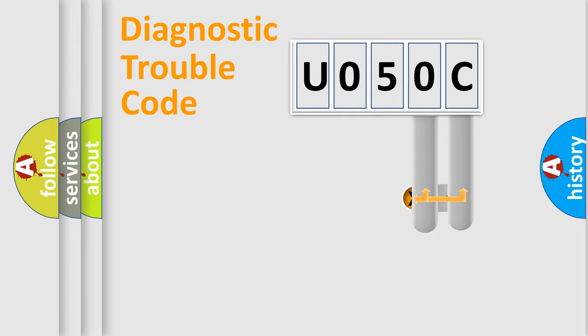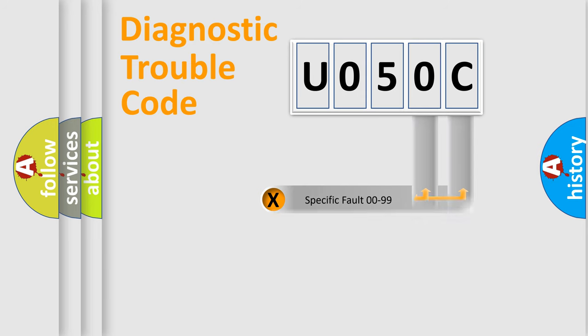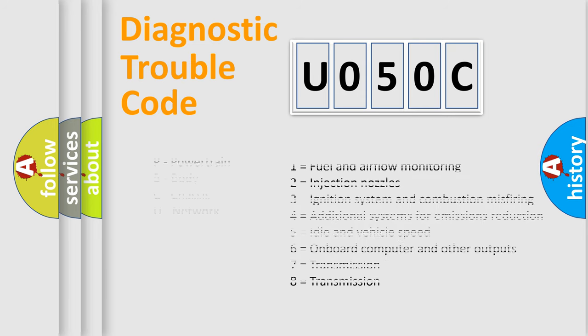Only the last two characters define the specific fault of the group. Let's not forget that such a division is valid only if the second character code is expressed by the number zero.